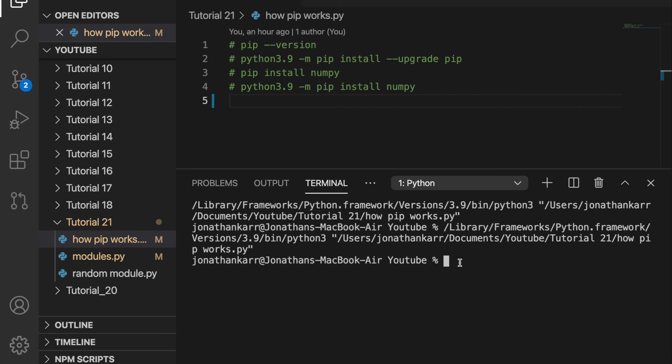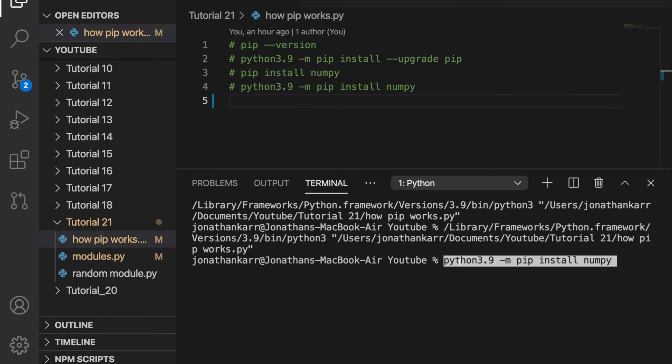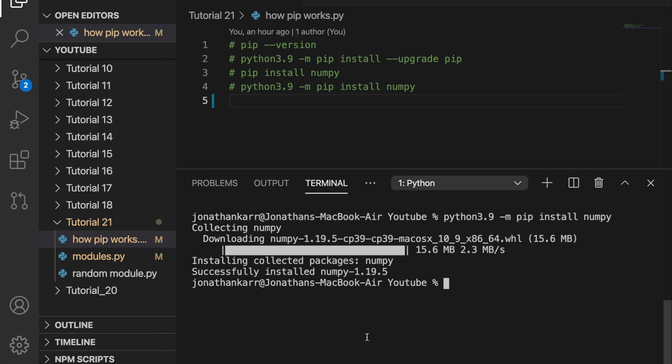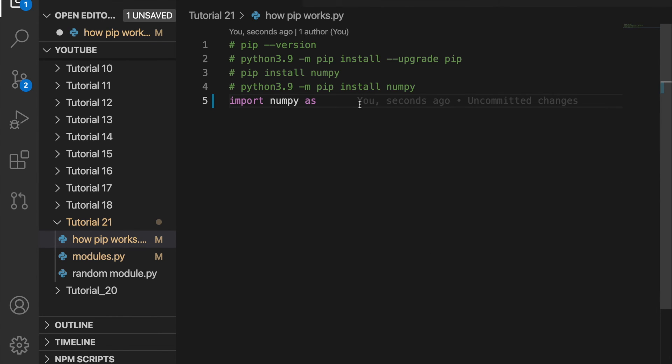Next I'm going to want to install numpy. I can do pip install numpy but I have multiple versions of python on this computer. So to make sure it installs to the right version I'm going to do python 3.9 dash m pip install numpy. It will then install by downloading it and then it successfully installed numpy and there we go.